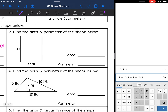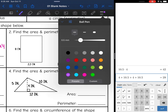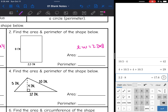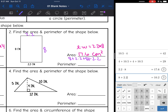Number two — another rectangle. For the area, we do length times width: 2.2 times 8 is 17.6 centimeters squared. Then for the perimeter, I'm just going to add the four sides together: 8 plus 2.2 plus 8 plus 2.2 is 20.4 centimeters.